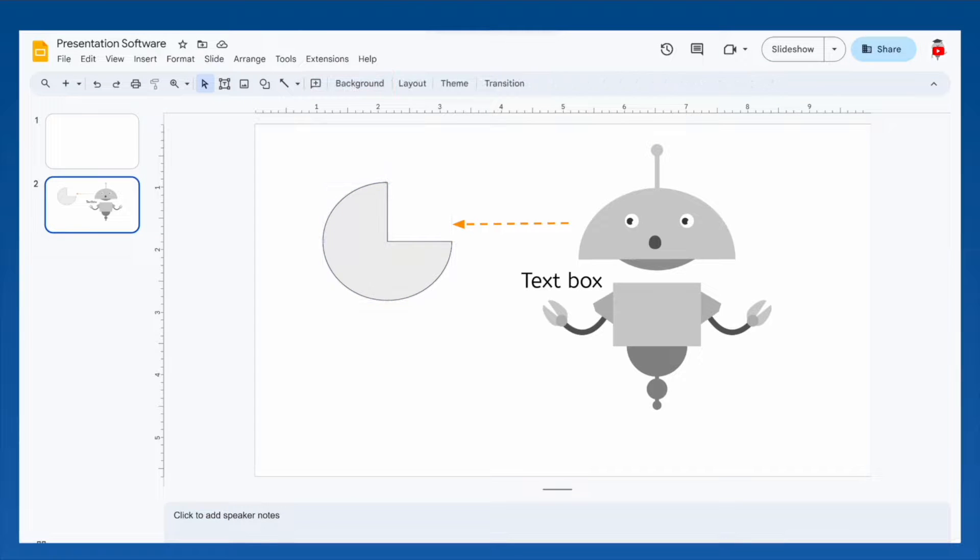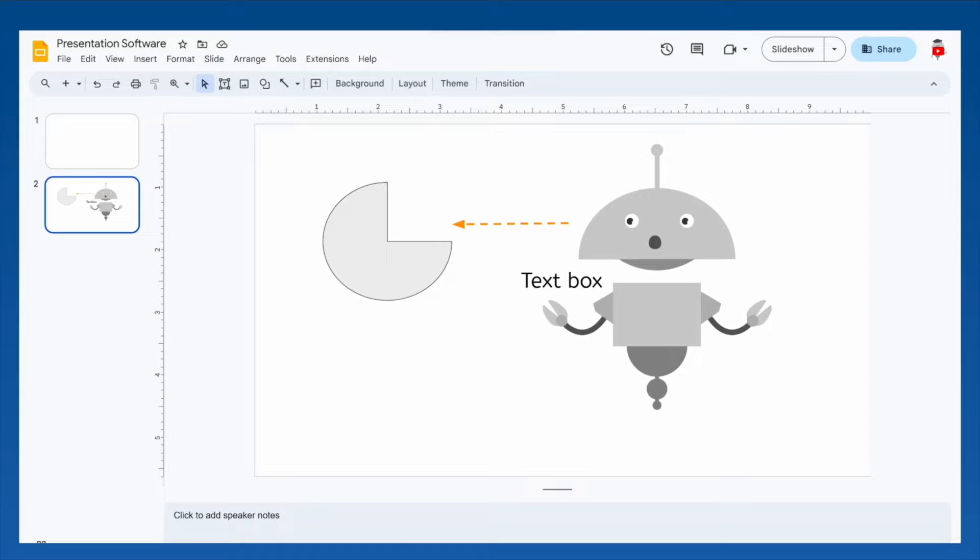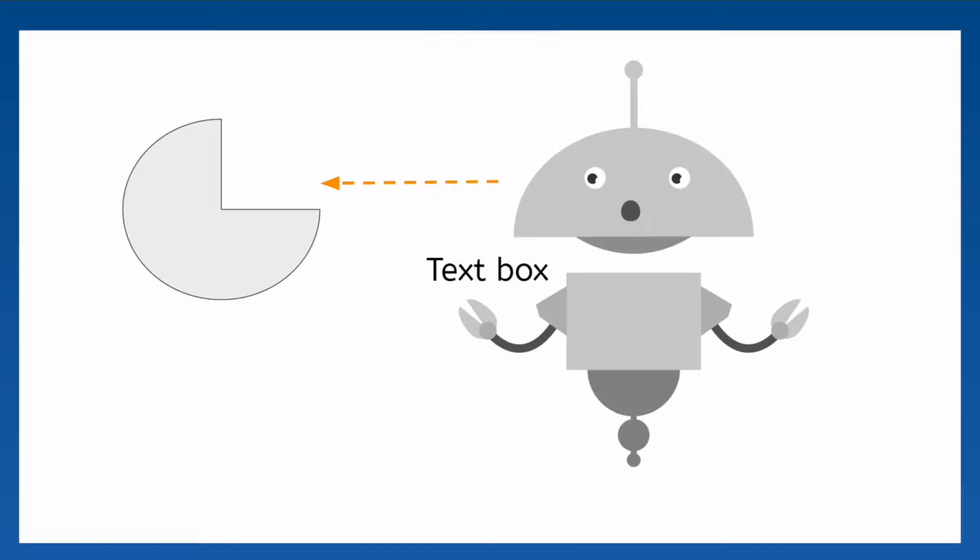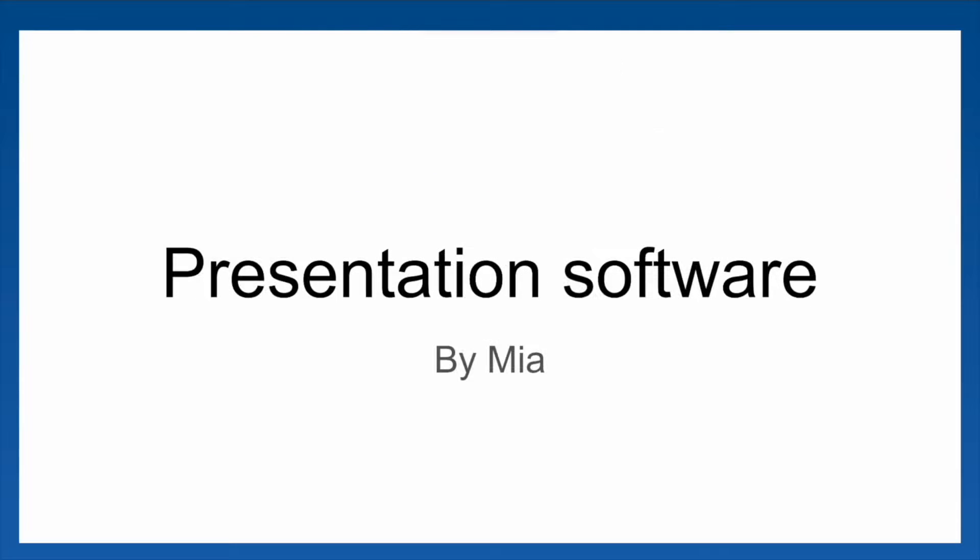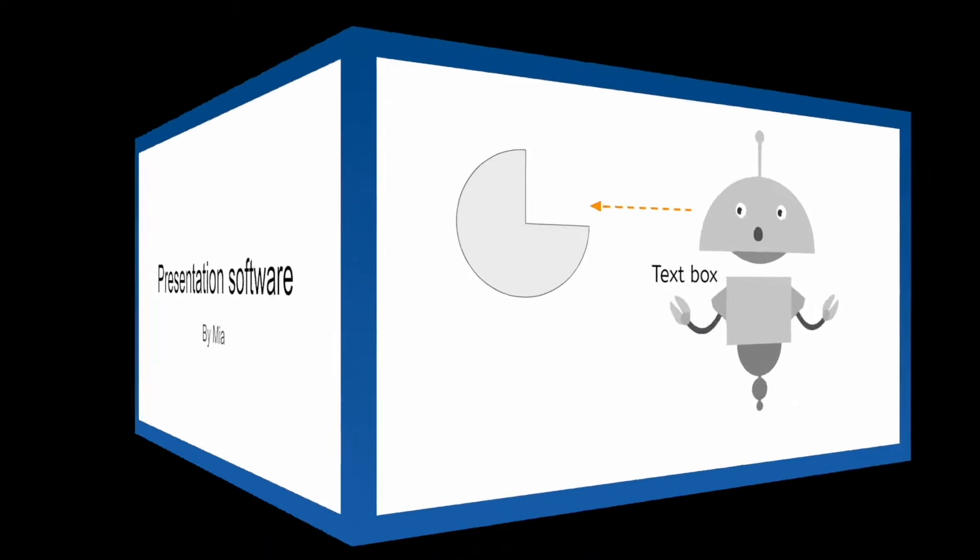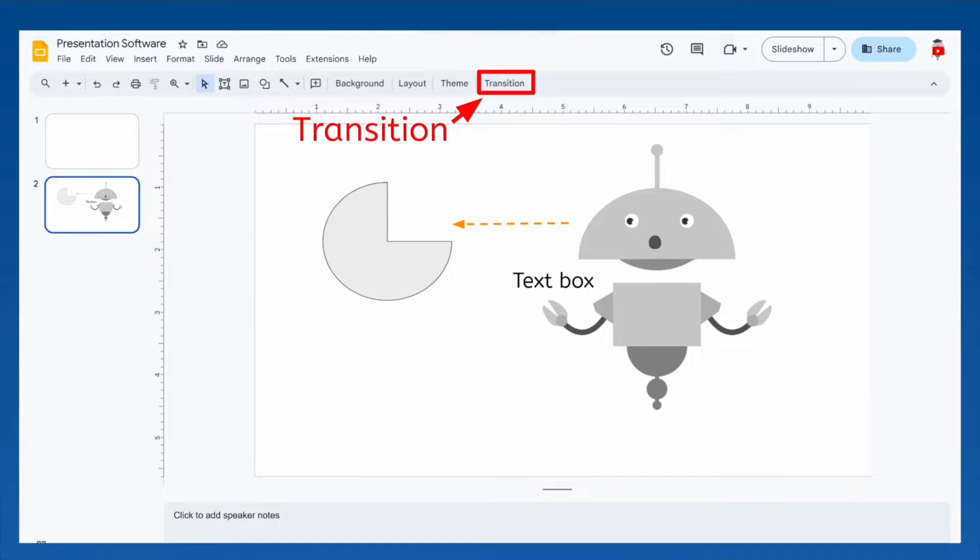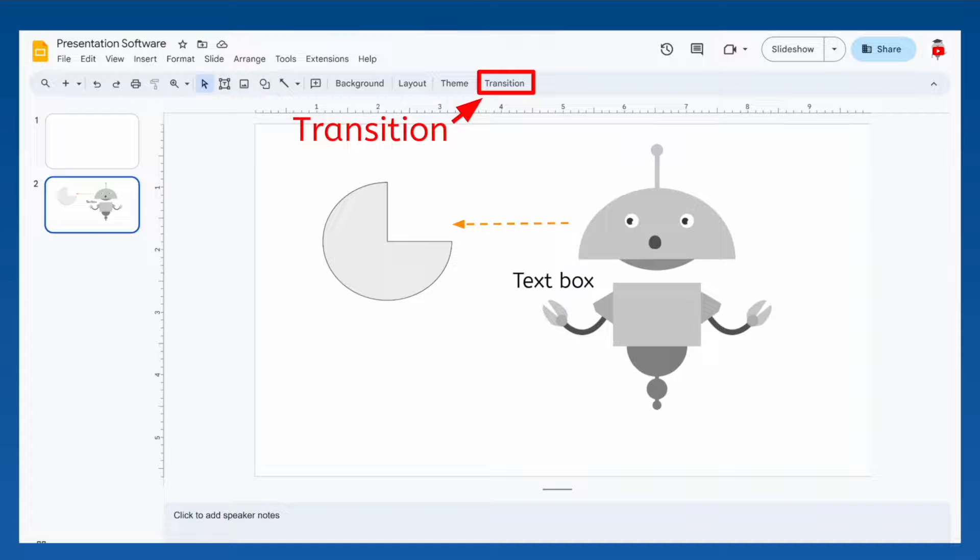A slide with text and images looks nice, but what's more interesting: this lack of a transition from one slide to the next, or this cube transition? The transition tool changes how your presentation moves from one slide to the next.